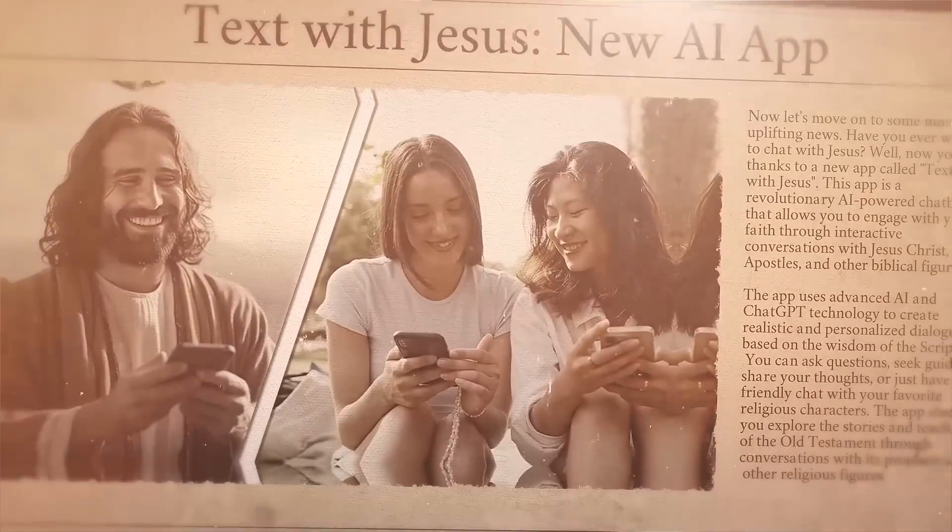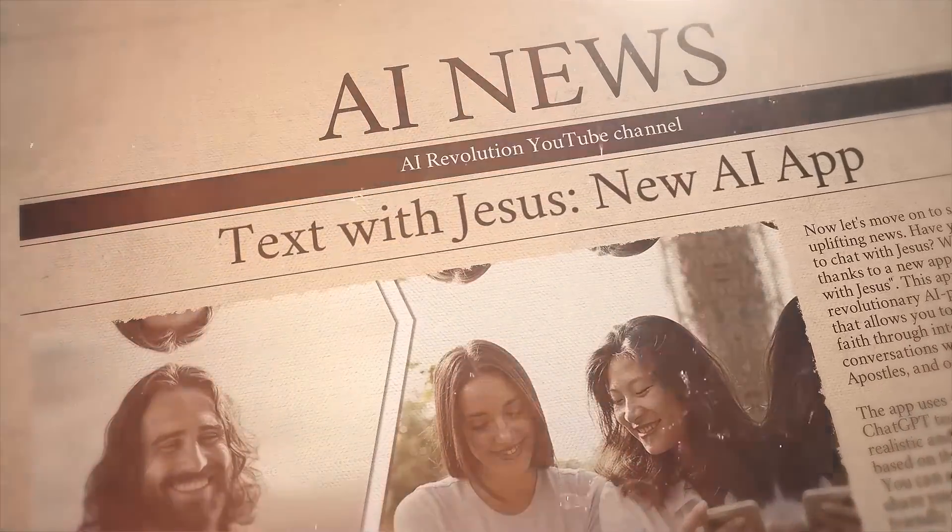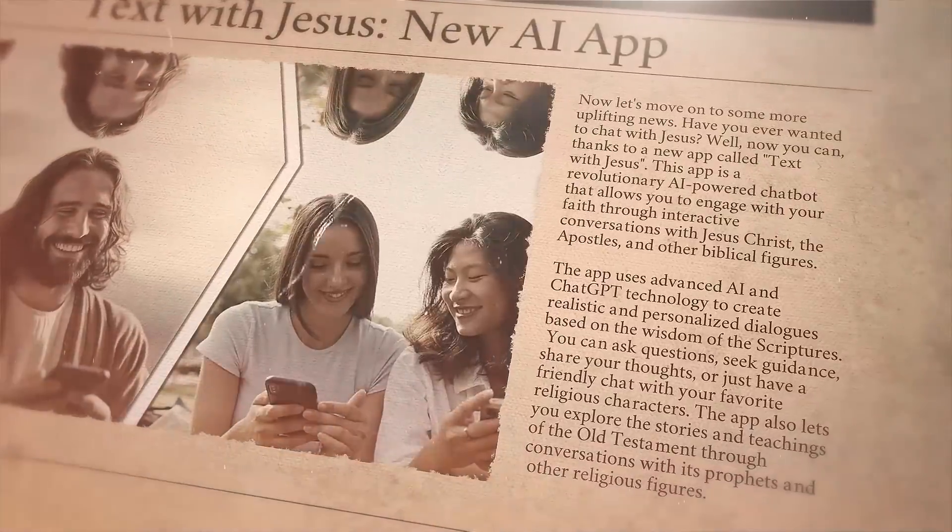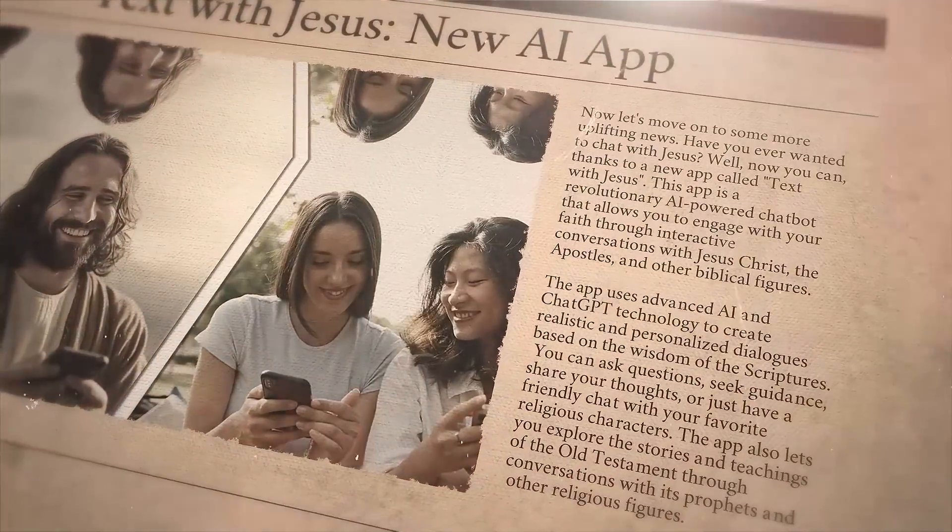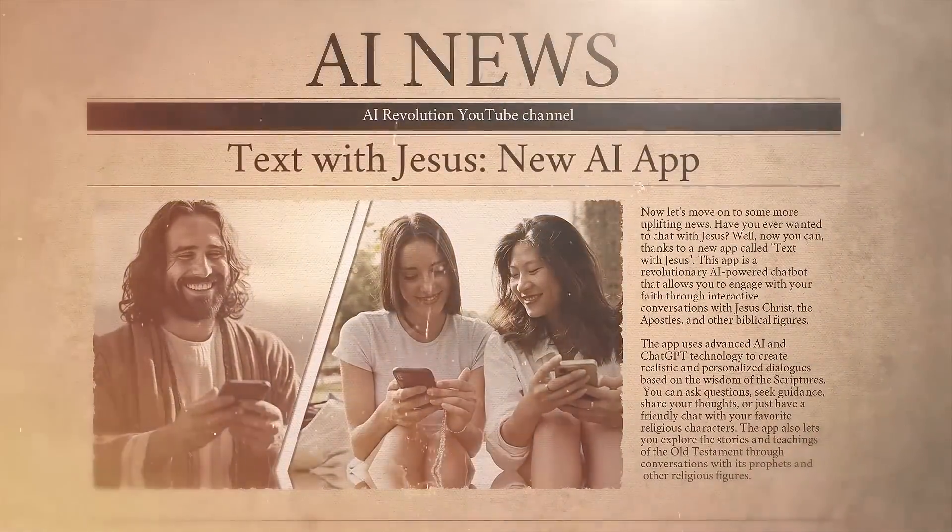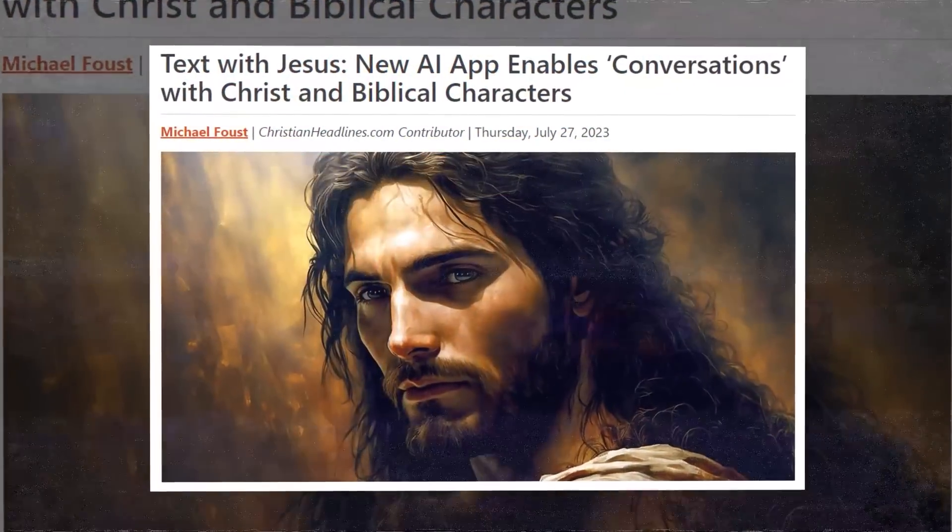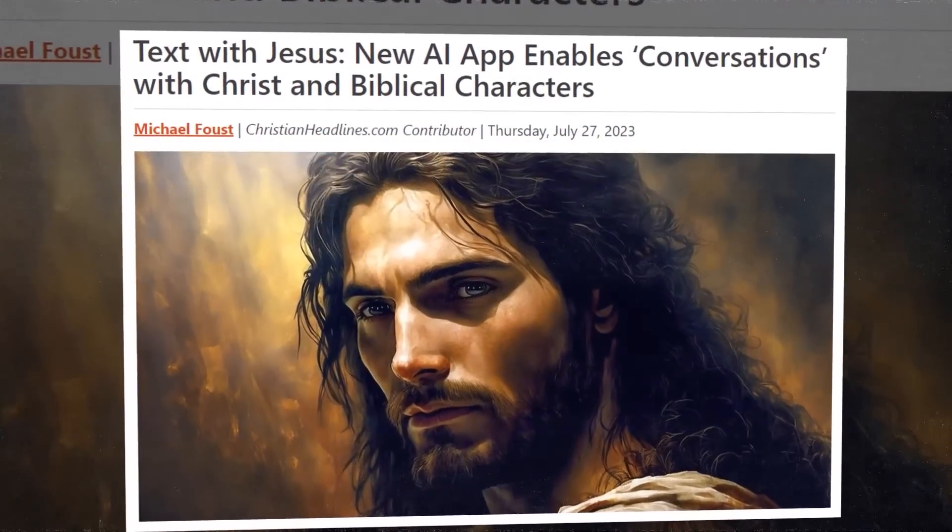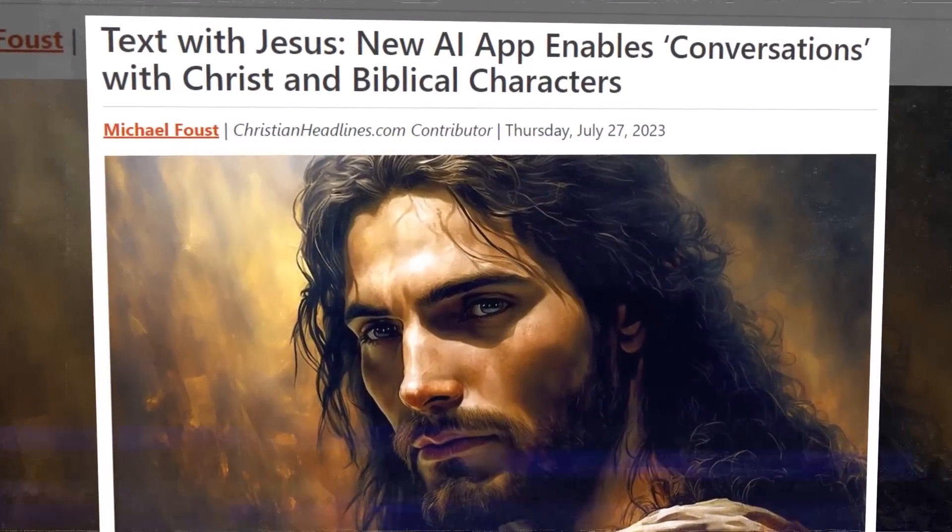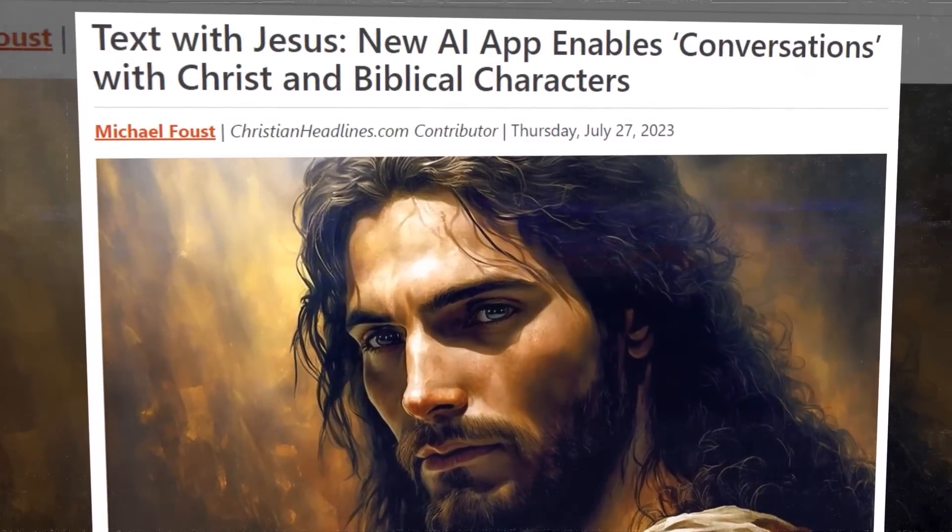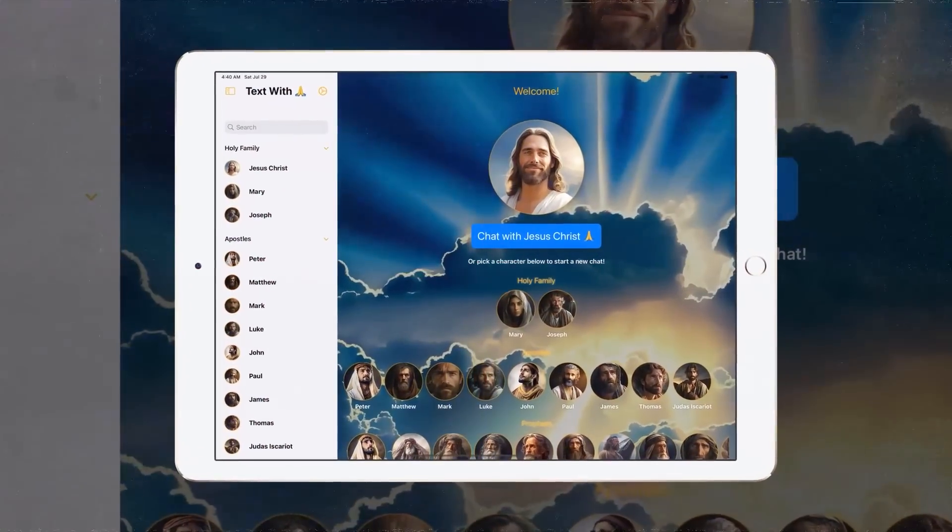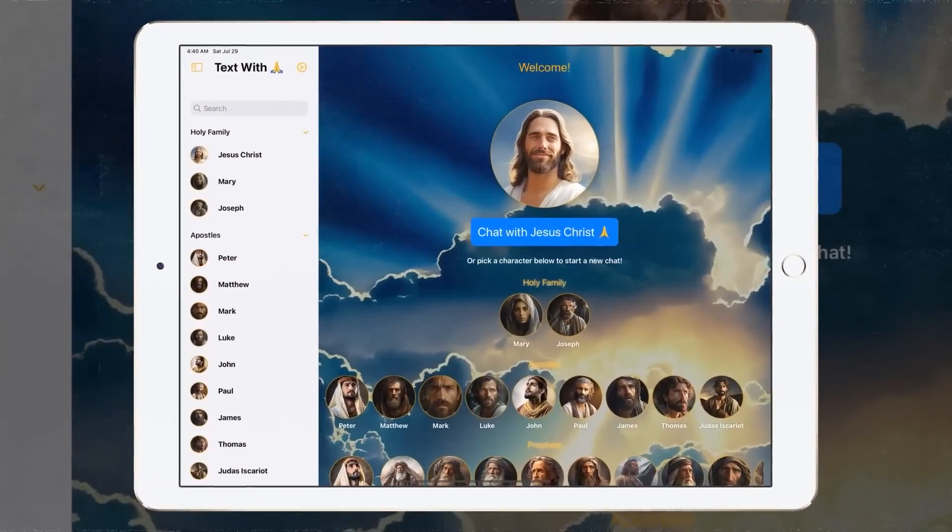Now let's move on to some more uplifting news. Have you ever wanted to chat with Jesus? Well, now you can, thanks to a new app called Text with Jesus. This app is a revolutionary AI-powered chatbot that allows you to engage with your faith through interactive conversations with Jesus Christ, the apostles, and other biblical figures.